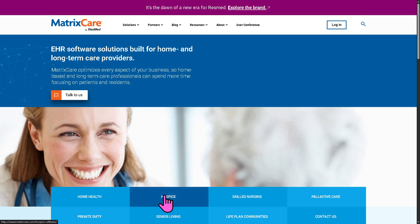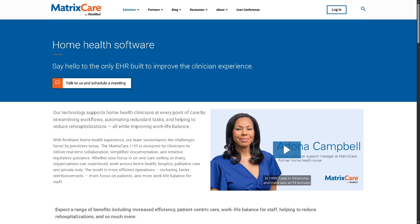They have home health, hospice, skilled nursing, palliative care, private duty, senior living, life plan communities, and contact us. Let's go to the first one — home health. This is the core function of MatrixCare, tailored for agencies providing skilled medical care in a patient's home. You can manage admissions, scheduling, and care plans, track home visits and clinical documentation. It ensures compliance with CMS — Centers for Medicare and Medicaid Services — regulations, and handles billing, OASIS assessments, and outcome tracking.